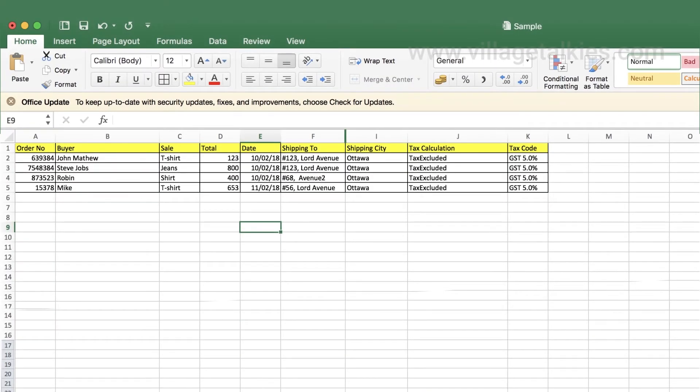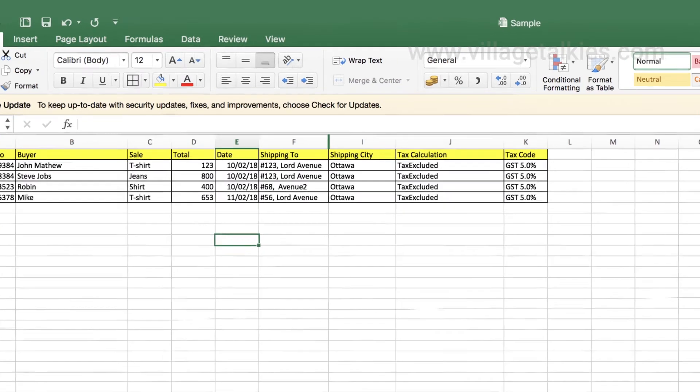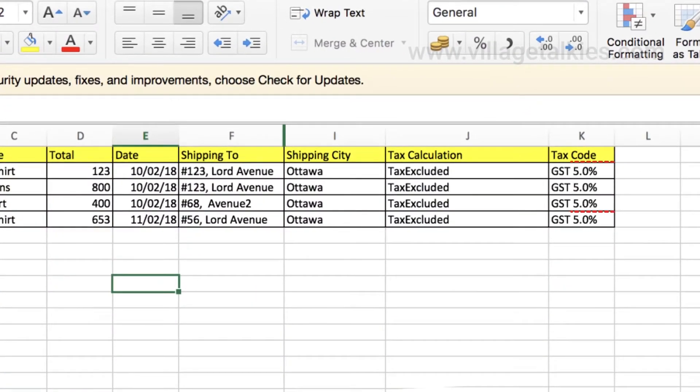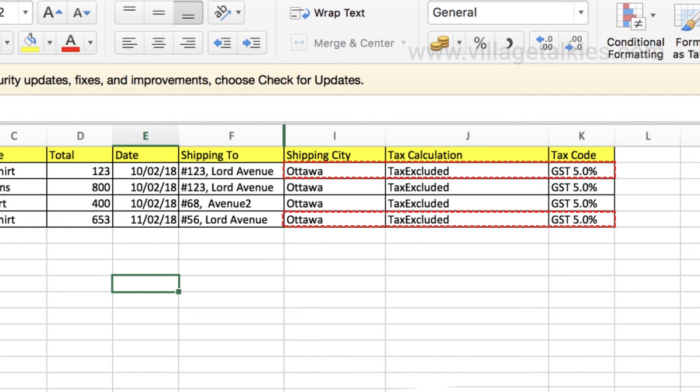Possible values could be tax excluded, tax inclusive, or not applicable. Mention tax code in the file for each sold item.